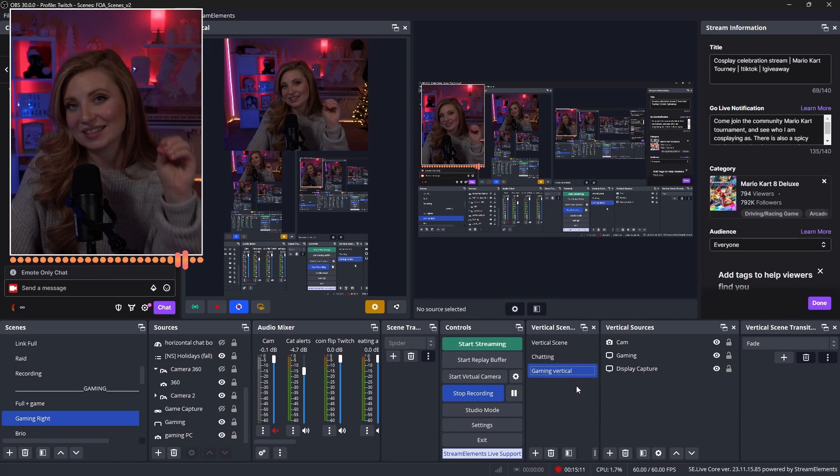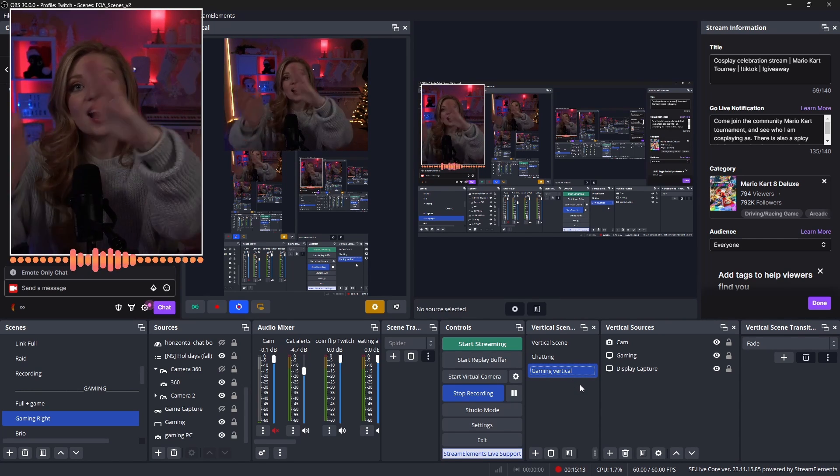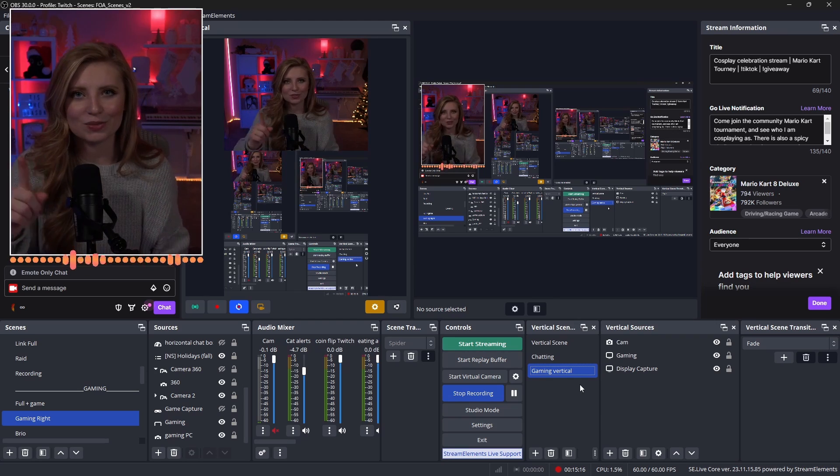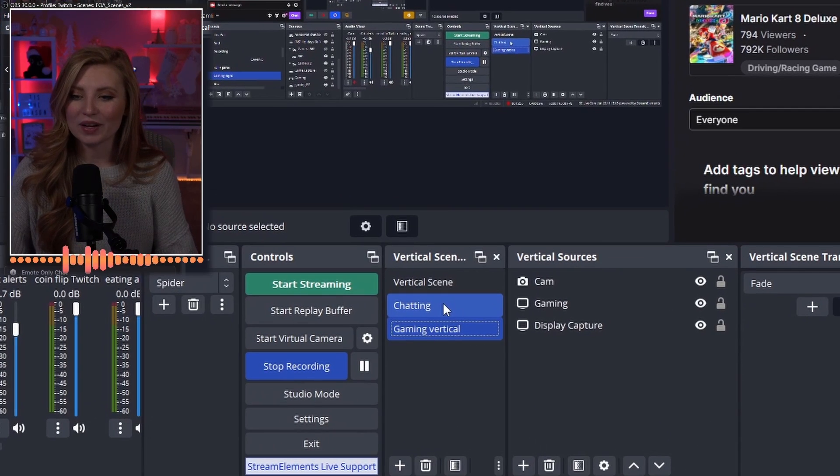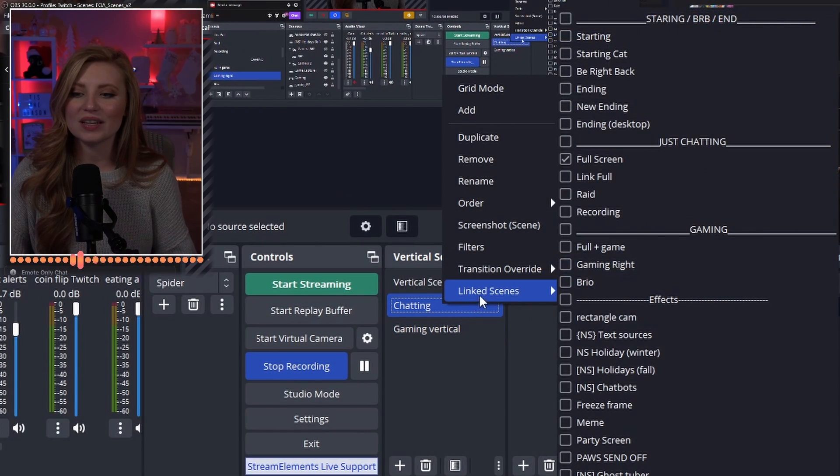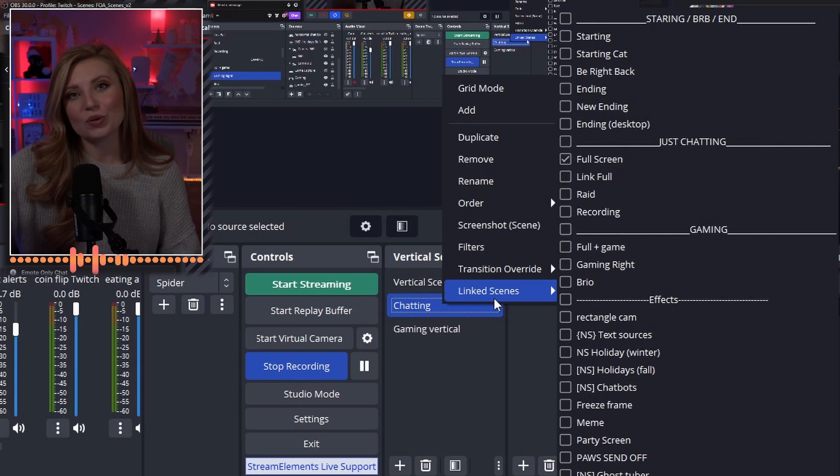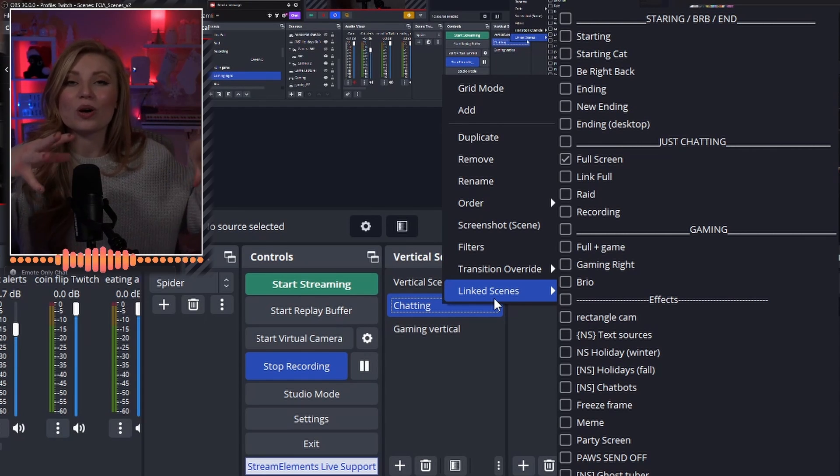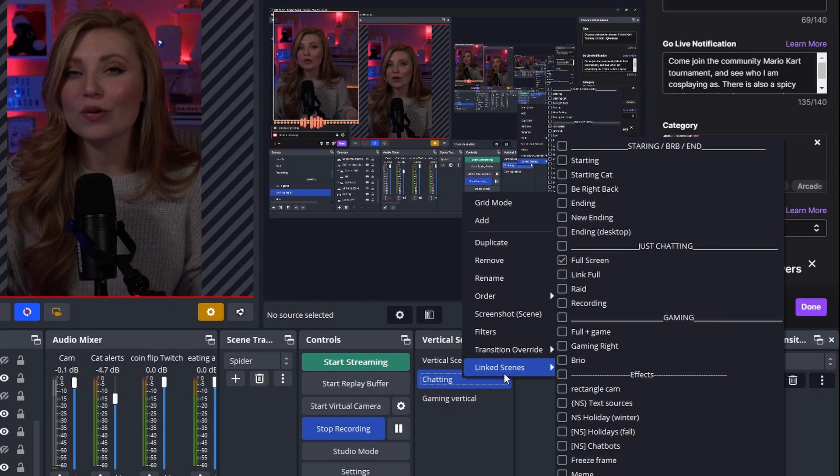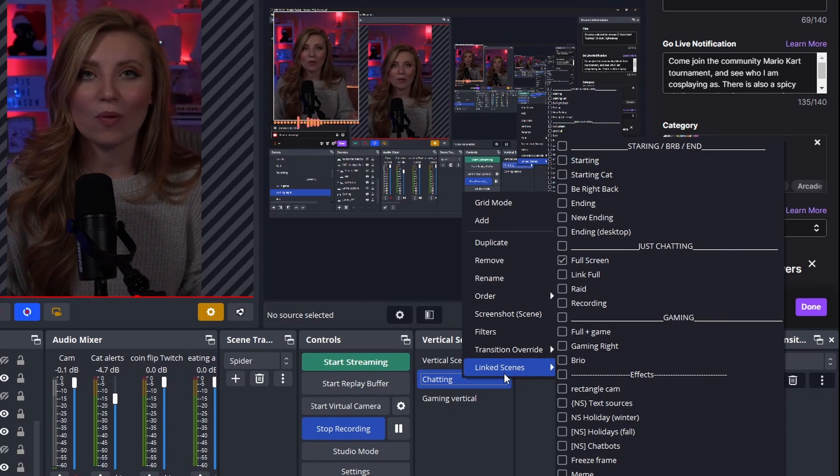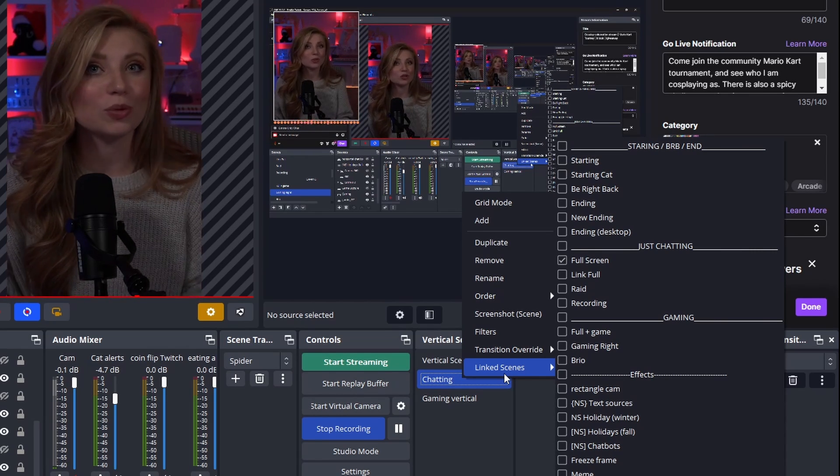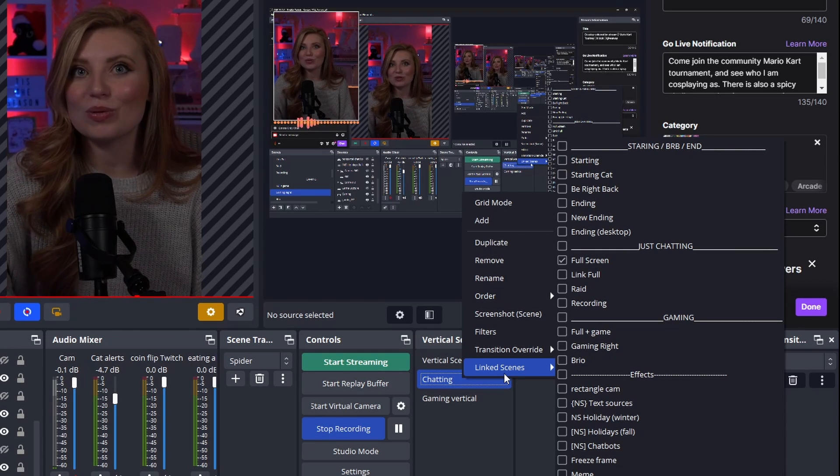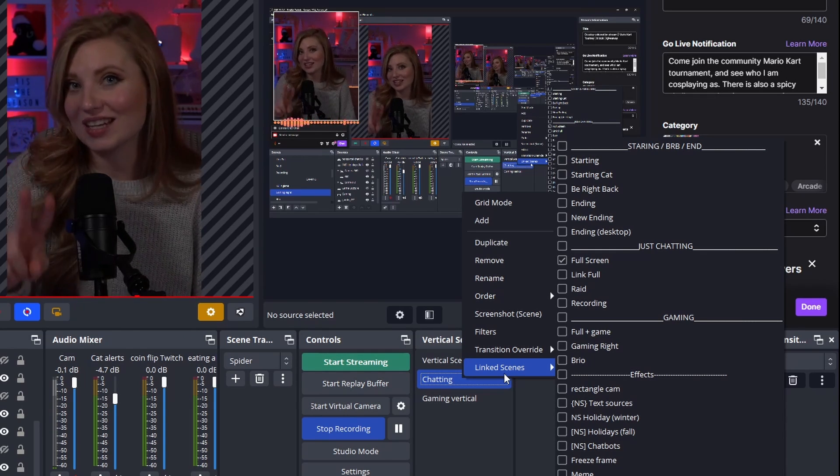You can actually sync your scenes to the other scenes that you're putting out on the other platform. And here's what I mean by that. If you right click one of your vertical scenes, you can actually click linked scenes. This will link your scenes to the scenes you are already putting out on the other platform. So if you've already built different scenes for your YouTube platform or your Twitch platform, you can literally just make sure that these two are now synced up so that they change together.